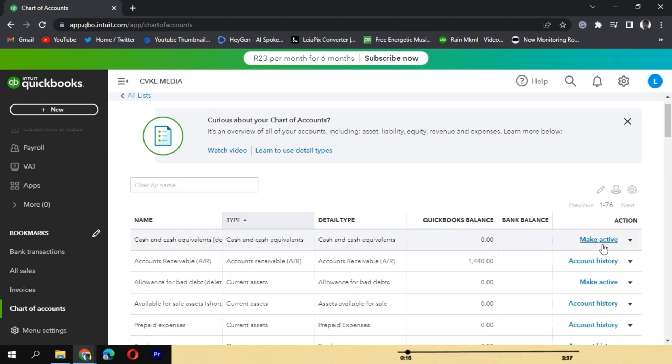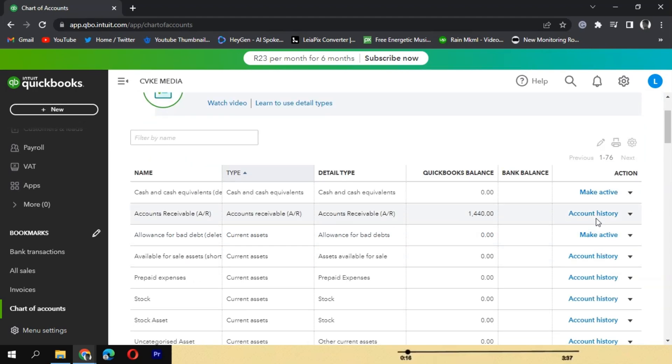Then look for the Edit or Make Active option. Clicking on this option will change the account status from inactive to active.